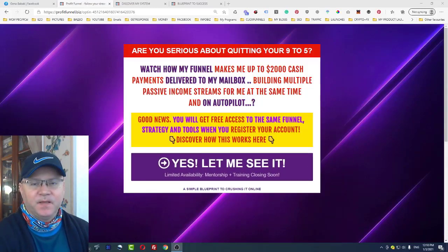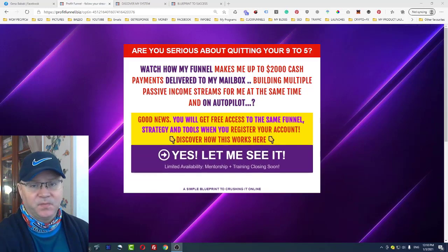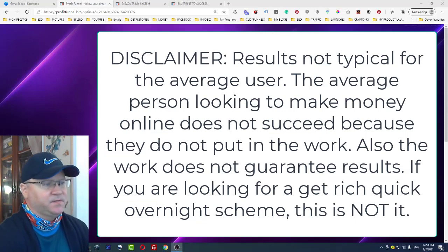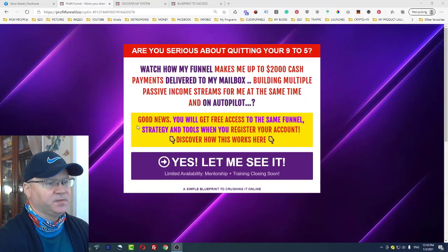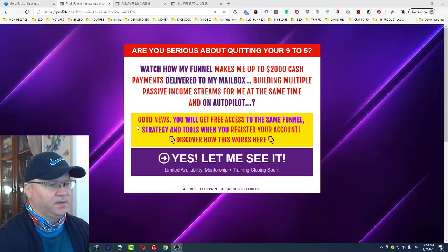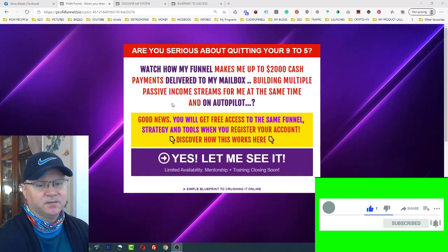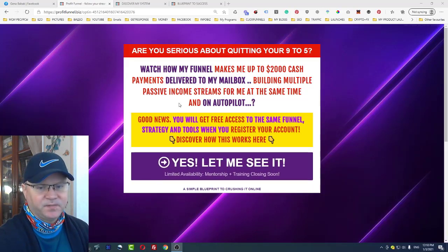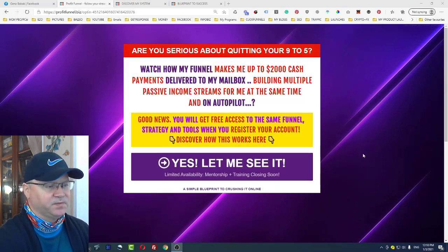Hi guys, Chino Babak here. In this video I will show you how you can use Profit Funnel, my best passive income funnel, to make money online and to build multiple passive income streams. This is how the first page of the funnel looks like. The message is: are you serious about quitting your nine-to-five? After the coronavirus, a lot of people will start looking for ideas to make money from home and build passive income streams online.